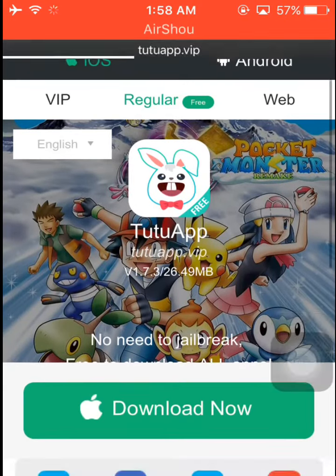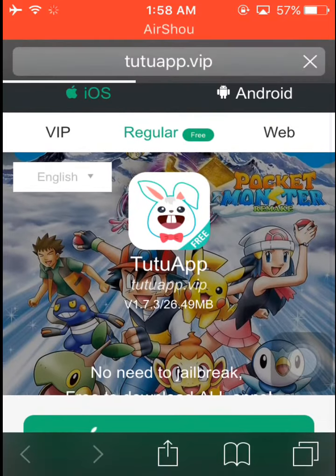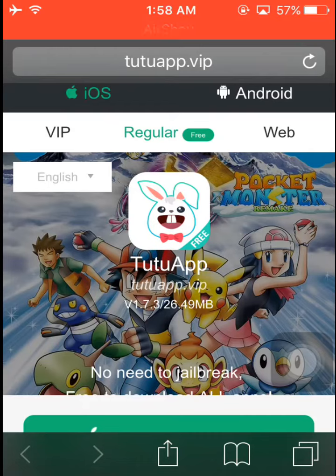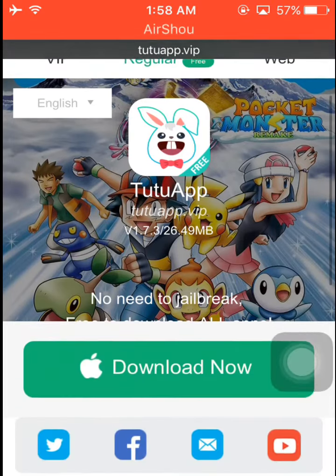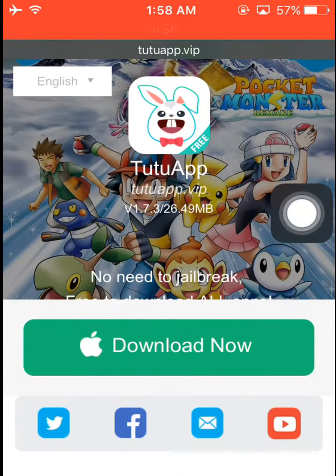Now you see the home page of TutuApp. You have to click on 'Regular.' If you want to download for an Android device, click on Android. If you want to download for iOS, click on iOS. Here I'm gonna download it for iOS, so click on 'Regular' and you see 'Download Now.'